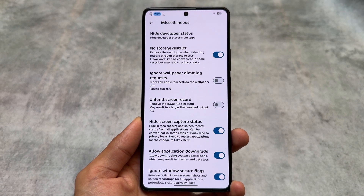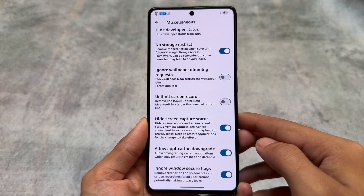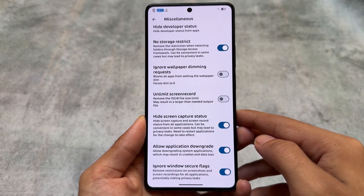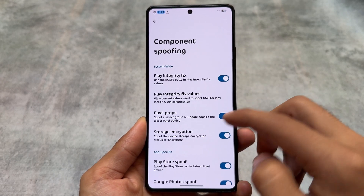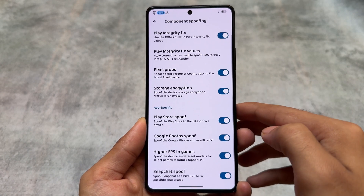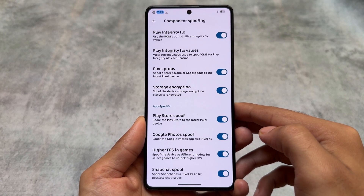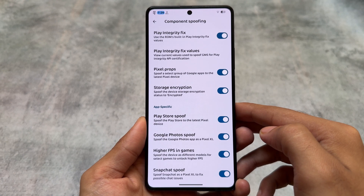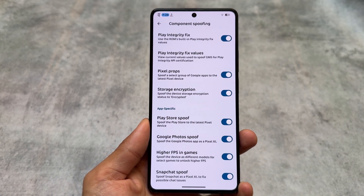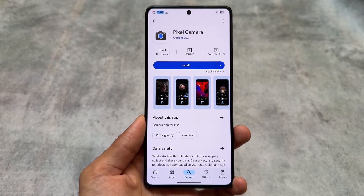The quick settings panel still has very useful options, and one of the main highlights of Evolution XOS is its miscellaneous options. You have the option to ignore window secure flags, application downgrade, hiding the screen capture status, and no storage restrict — these features are really great. In terms of spoofing there are a lot of options: Snapchat spoofing, Google Photos spoofing, and Google Play Store spoofing to spoof as the latest Pixel device, which unlocks the ability to download Google Pixel-specific apps from the Play Store, for example the Pixel GCam.